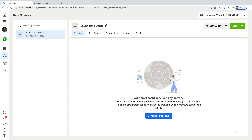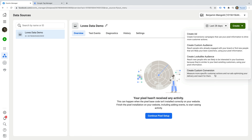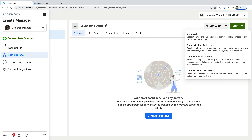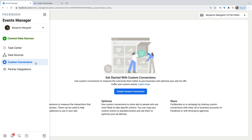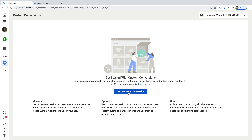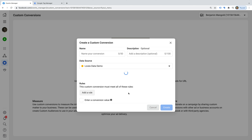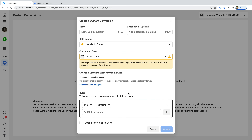Now we're going to create a custom conversion. To do this, we can click Create on the top right corner and then choose Create Custom Conversion, or we can select Custom Conversions in the menu on the left. Let's select this option. We can see we're prompted to create a custom conversion. If any have already been created, then you'll see them listed here. Let's go ahead and click Create Custom Conversion. Today, I'm going to create a custom conversion for people who make it to a thank you page. People are taken to this page after they've entered their details into a form, so I'm going to name this conversion Lead Form. We can then add an optional description. We're going to leave the default options for the data source and conversion event.